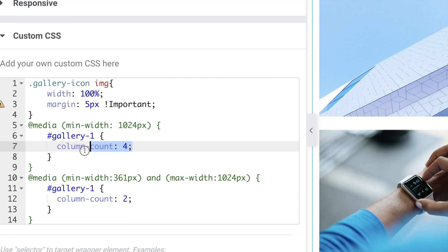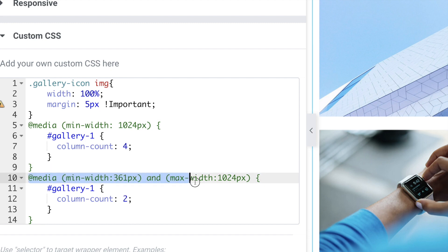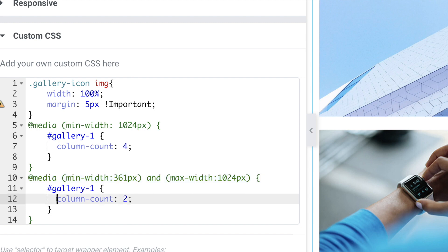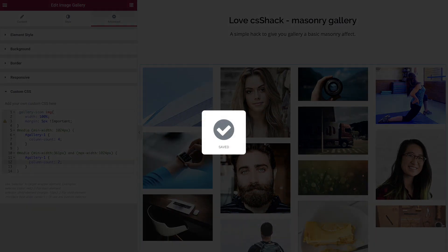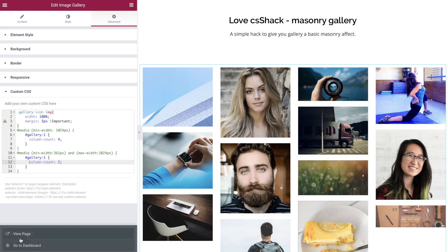The main property doing all the work is column-count, set to 4. Then we have a second repeat of that, this time wrapped in a media query between the minimum and maximum widths defining the range between mobile and tablet. All that's expressed there is a column-count of 2 — it's as simple as that.